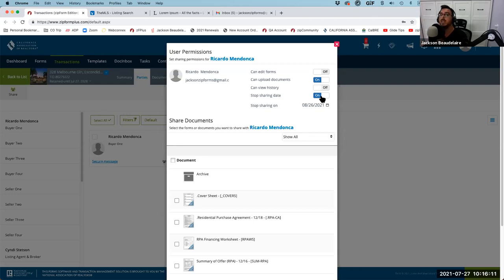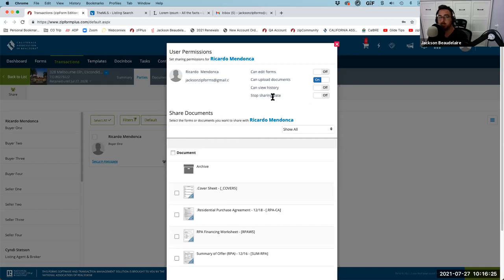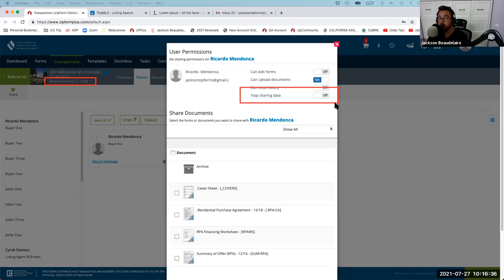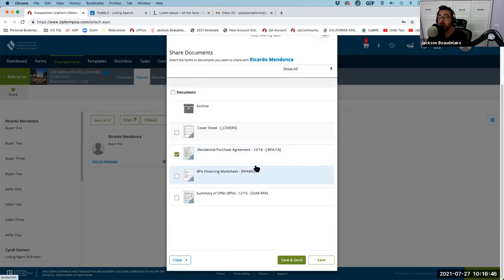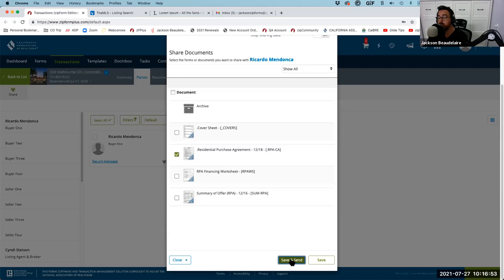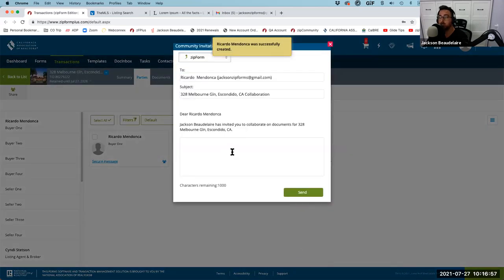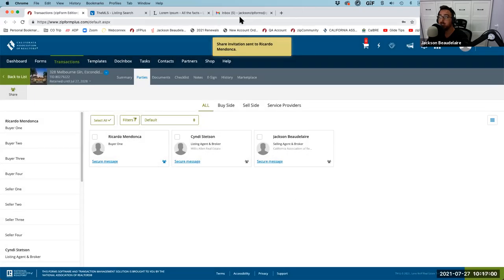For the stop sharing date, it's automatically set to 30 days, but I like to use this after close to provide clients a secure, encrypted portal to retrieve all their transaction documents. The transaction is retained for seven years from today — far longer than the DRE requires. I'm going to turn off the automatic stop sharing date and choose when to stop. At this point I'll share the RPA — as we fill it out, they'll see it in real time. I click 'Save and Send' and my client receives an email inviting them to collaborate.